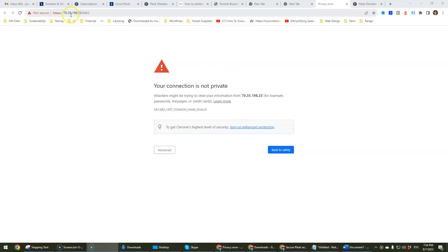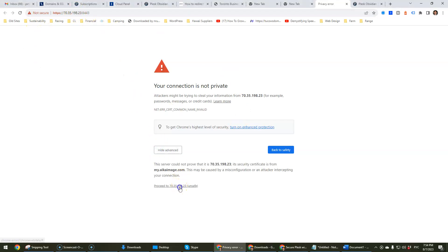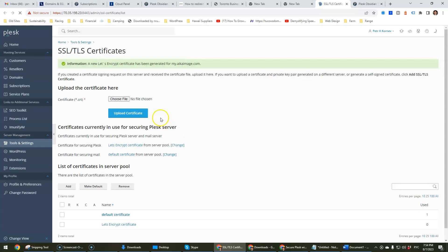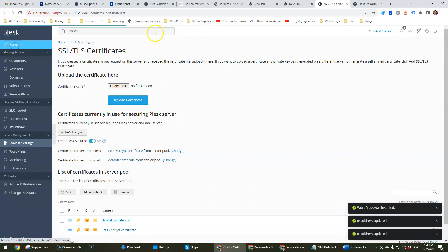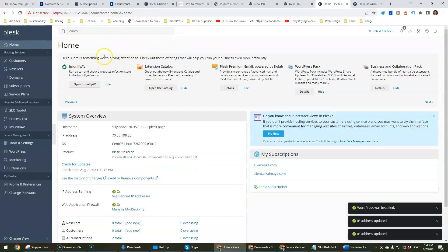To get started, once your Plesk is installed you would click on Advanced and proceed to your Plesk installation. In this case I'm already logged in, but you might need to log in and you would probably be redirected to the home page. This is probably where you're going to land.